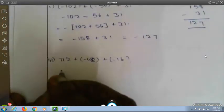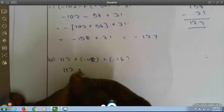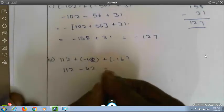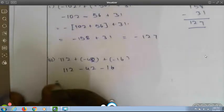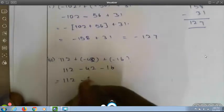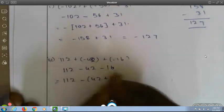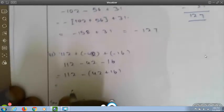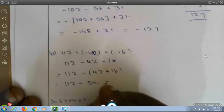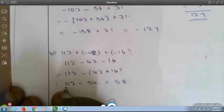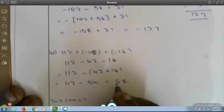Second question: 112 plus (minus 42) plus (minus 16). This becomes 112 minus 42 minus 16. Adding 42 and 16 gives 54 (minus). So it is 112 minus 54, which equals 58. Since 112 has the plus value and is greater than 54, the answer is plus 58.